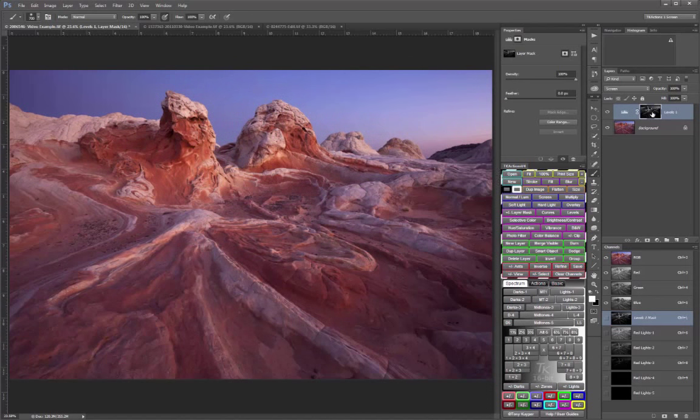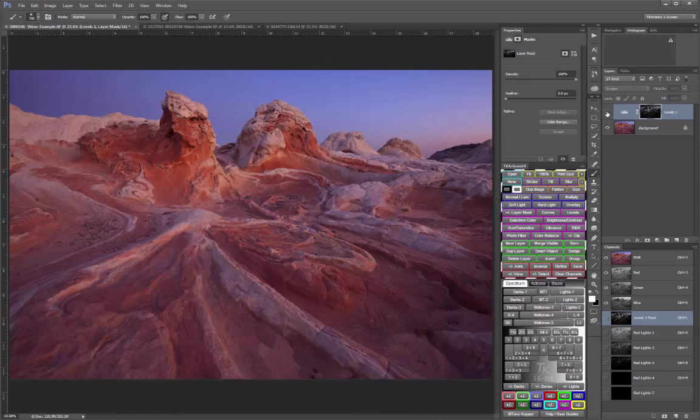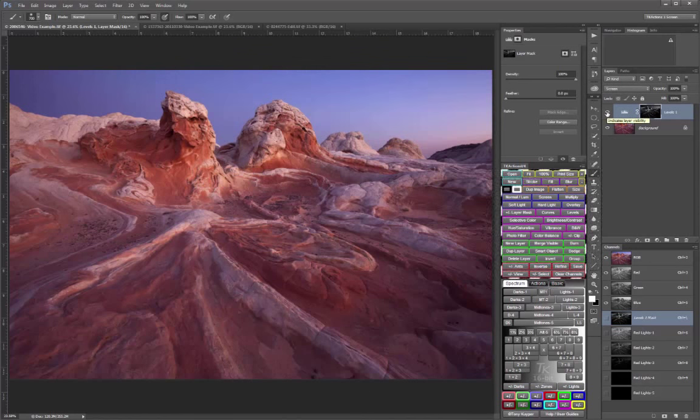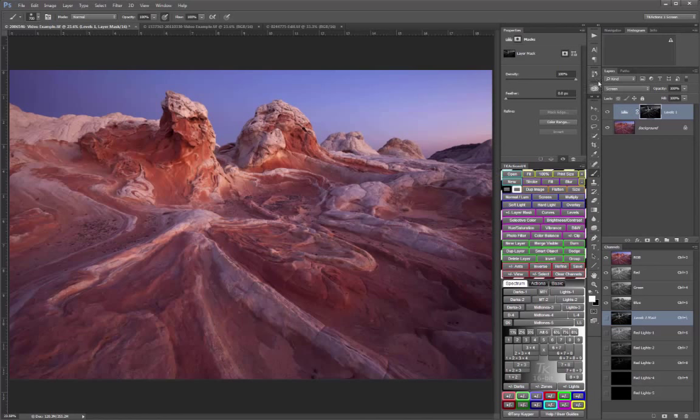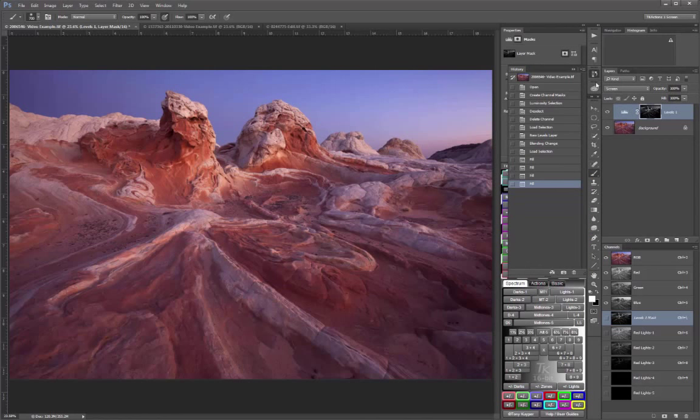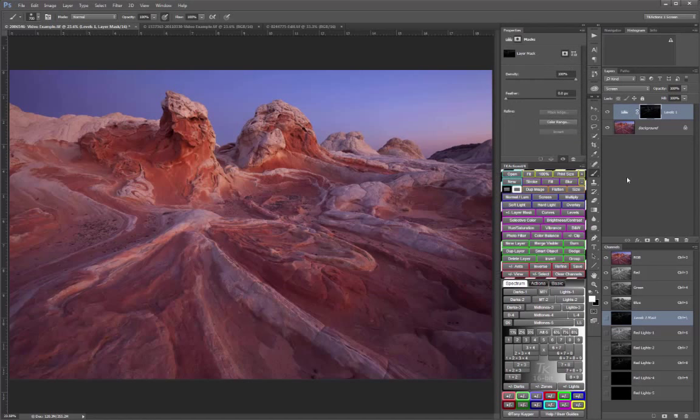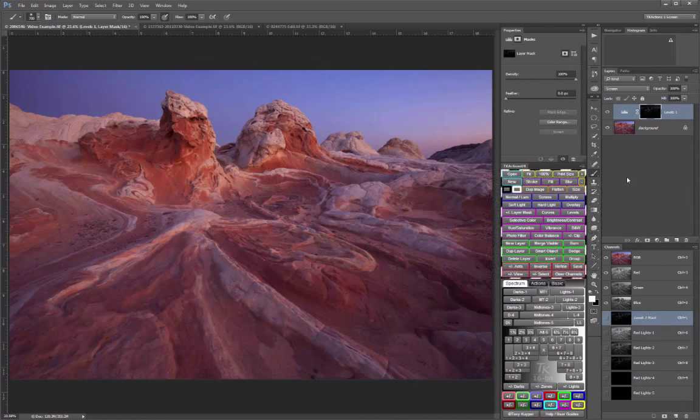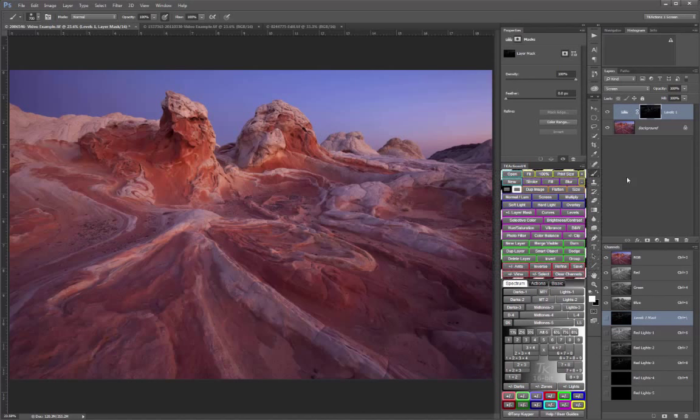It worked well for lightening the bands of white rock, but you'll notice that it also lightened parts of the sky. I'm going to back up in the history and show that instead of filling with white paint through the selection, we could simply paint with white paint through the selection right where we want it.